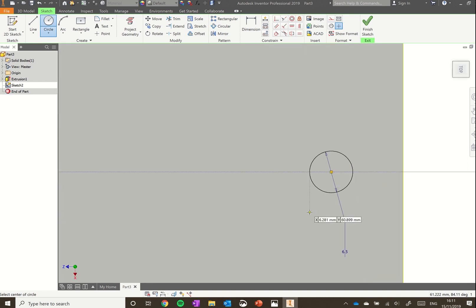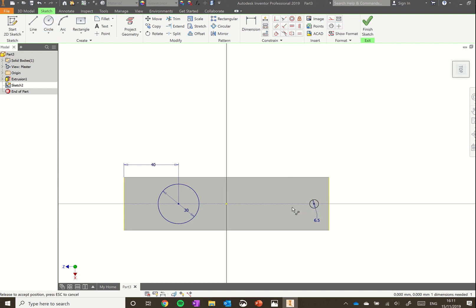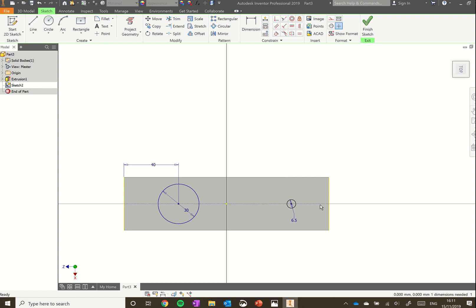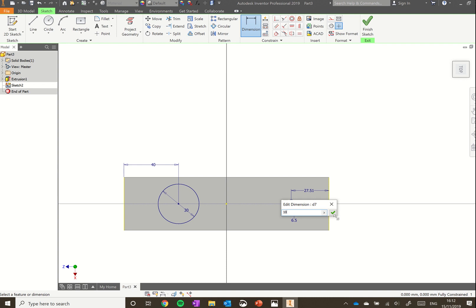You'll notice that circle is black. That means if we want to move it, we can drag around on that line. That's not ideal. Instead, we need to define how far it is away from the end of the block. Go up to the dimension tool. This time, select the end of the block. Remember, that worked better last time. Then click the center of that circle. A dimension pops up. Click to position it. We want this to be 10, so type 10 and press the green tick. That's 10 millimeters away from the end.